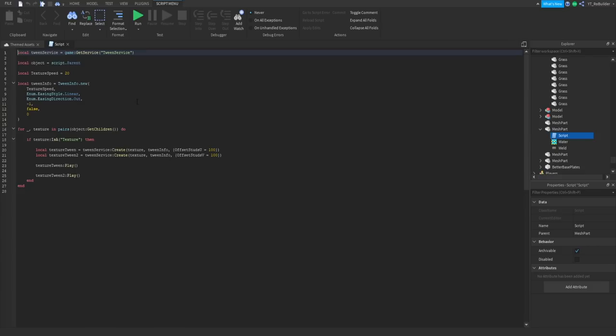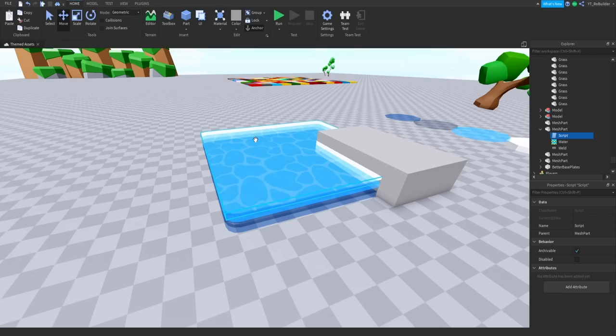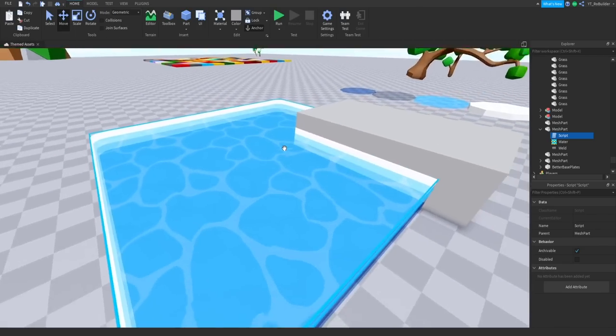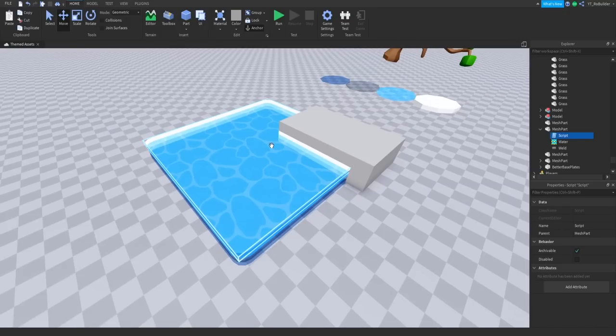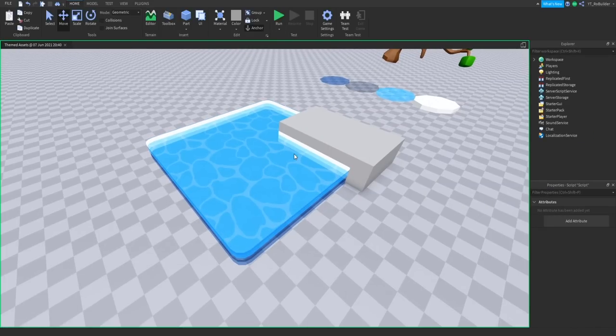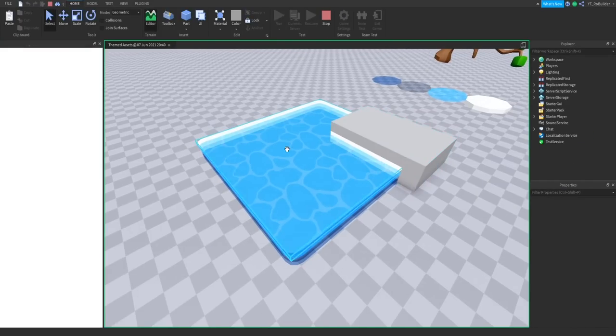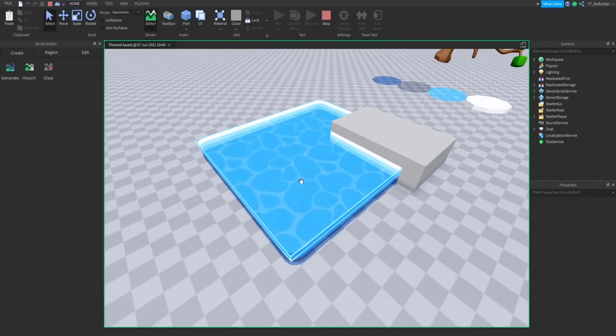Right here you can change your texture speed. The bigger you make this number, the slower it'll go if that makes sense. There we go guys, there's the script. If you want to join the Discord and copy it you can. You might be saying it's not moving. Yes guys, you do have to be running or playing the game, so I'll go ahead and click run real quick.